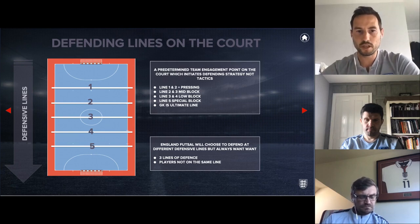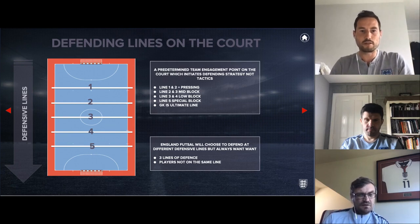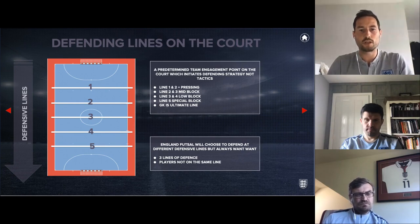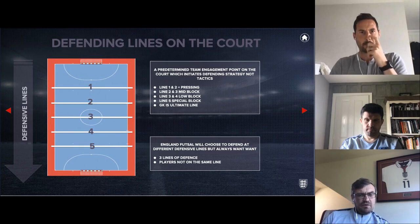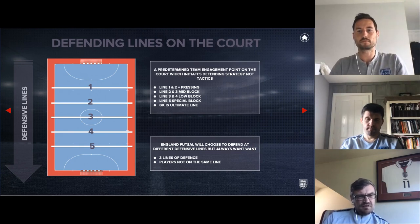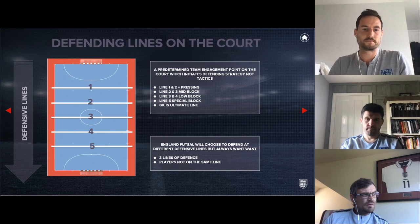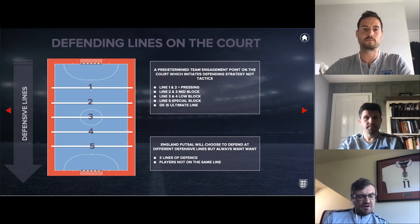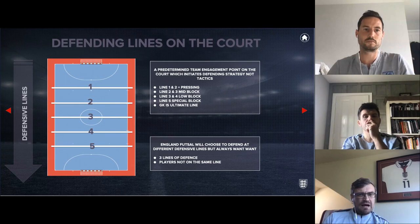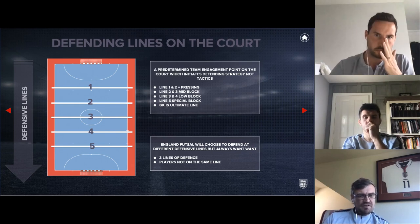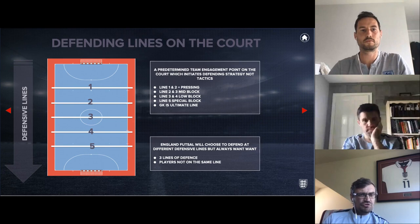This is from the England futsal DNA. This is really where we set up what we call our defensive lines. When we're talking to players we might say we want the team to set up on line one, which is the highest line — the high press line — then line two, line three the halfway line, line four, line five. This is just a court reference about how high we're going, how high we're pressing or how high we're starting.